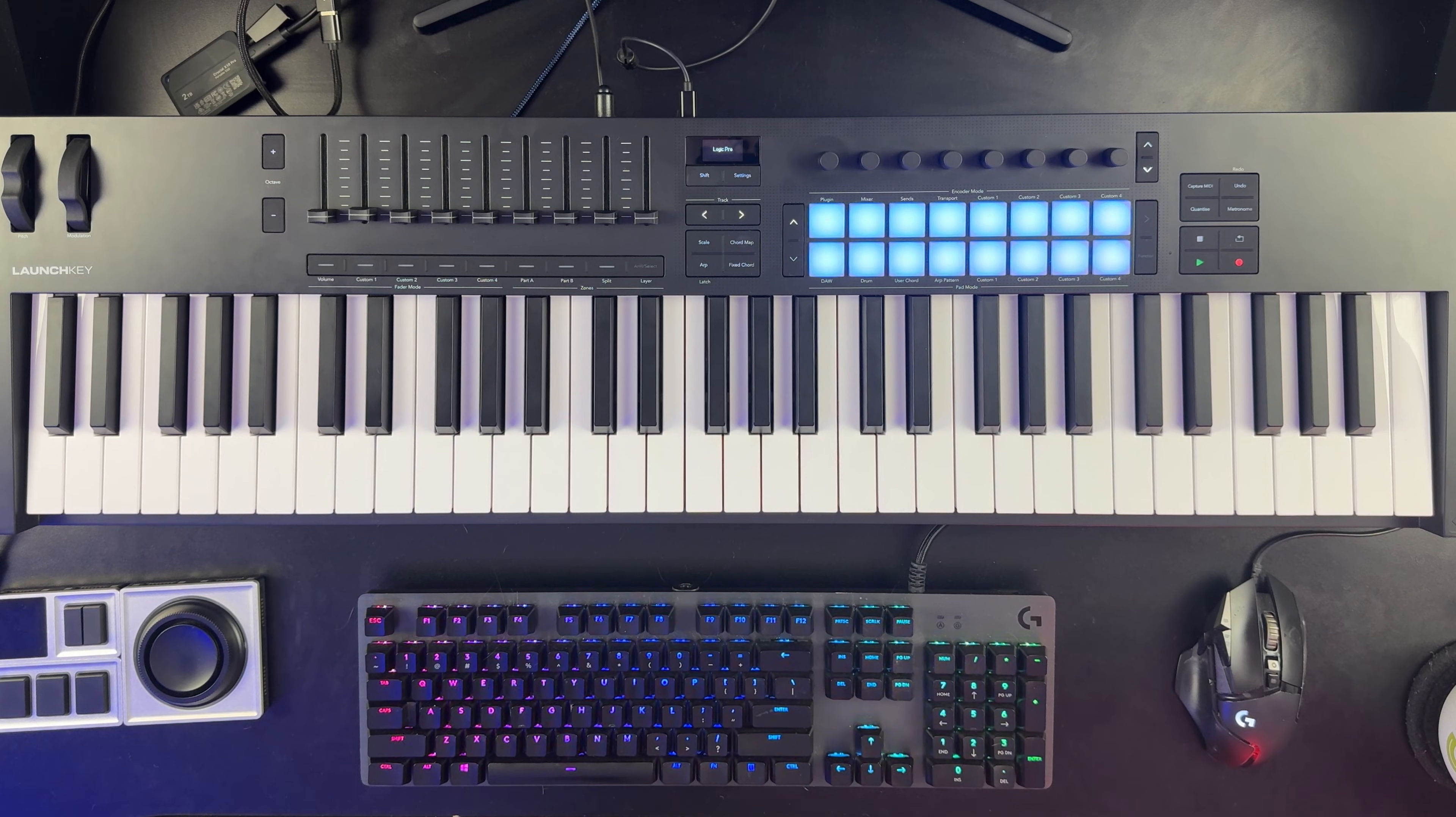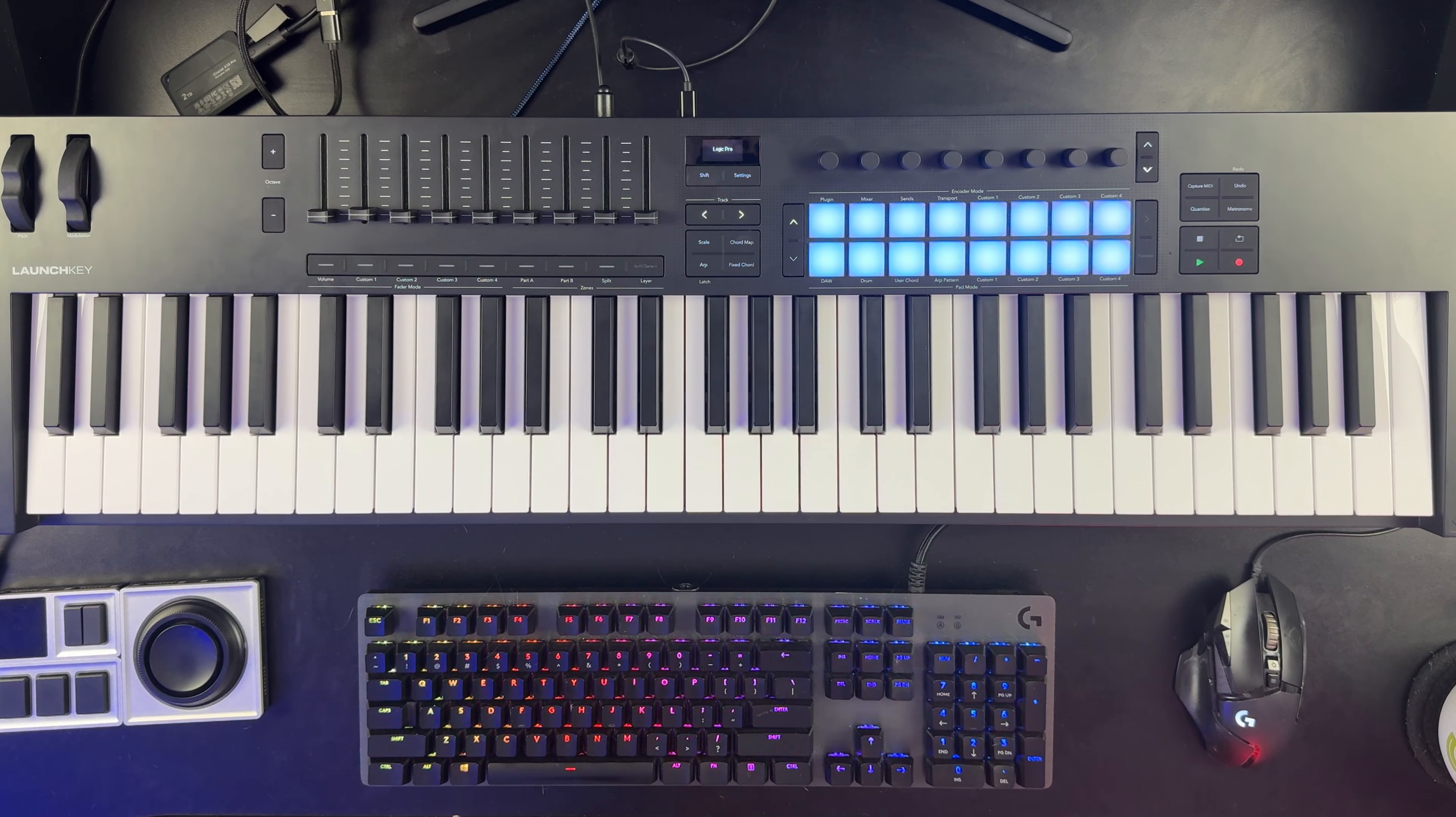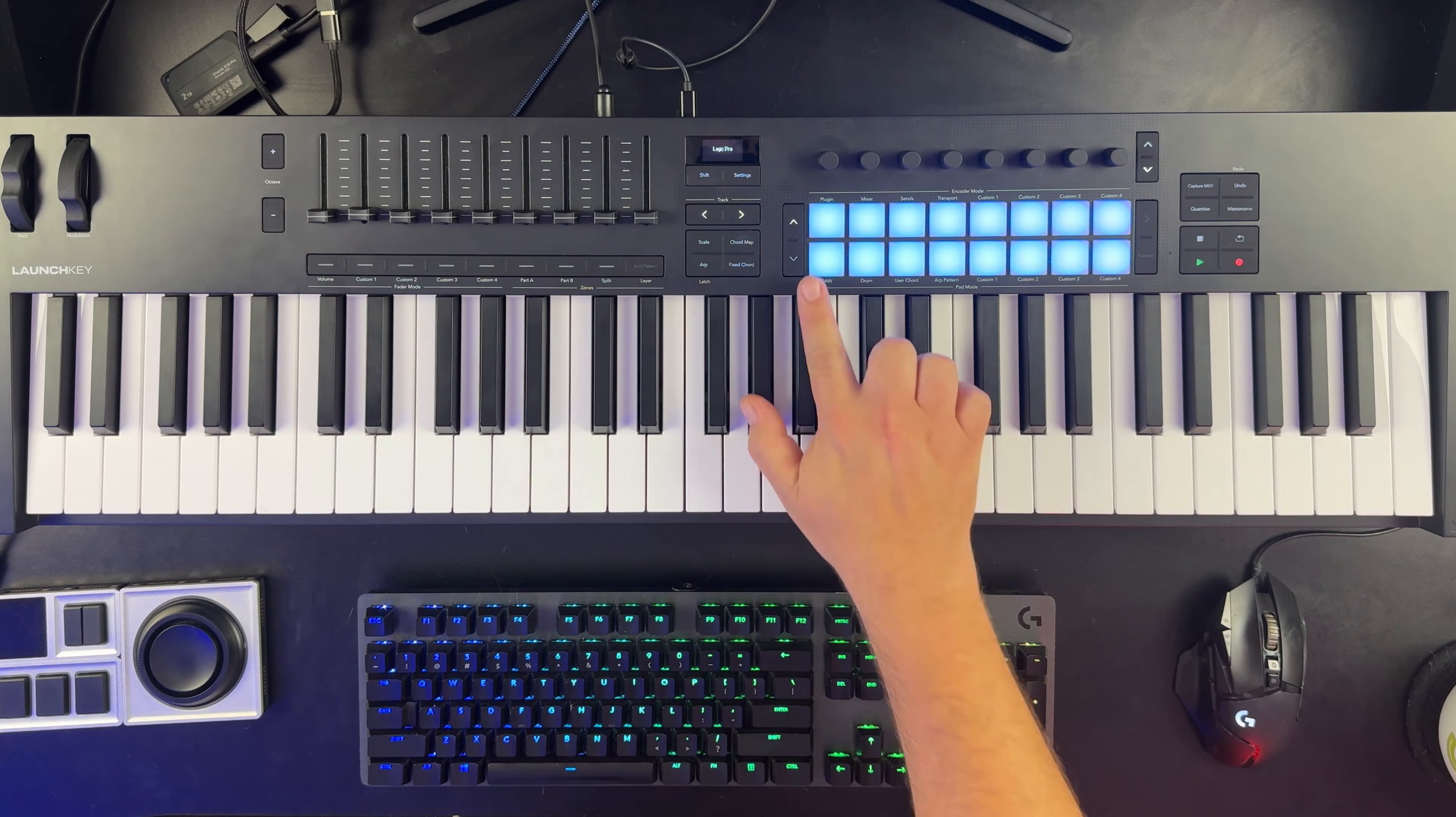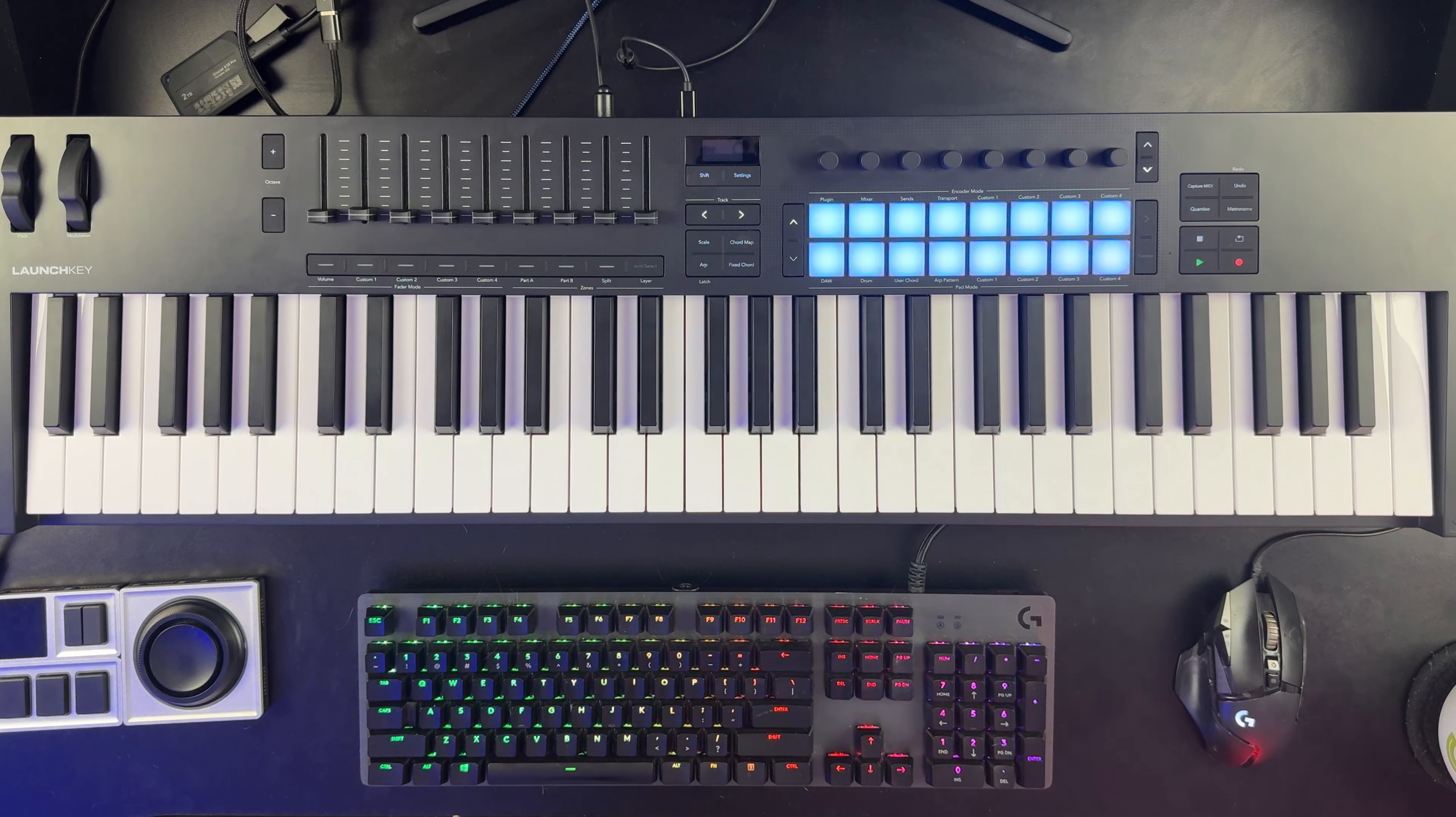So the first thing you need is a MIDI controller that has momentary buttons on it of some kind. These can be regular buttons, these can be pads. What you don't want are buttons that are on-off switches where you press it and then you have to press it again to turn it on and off. That's considered a toggle switch.